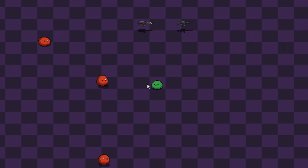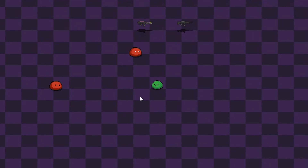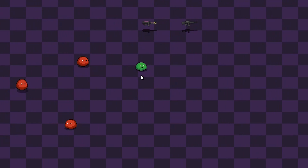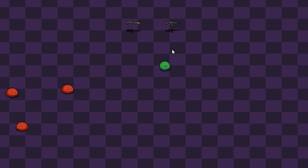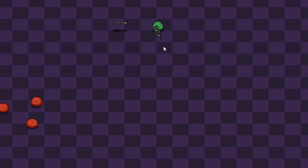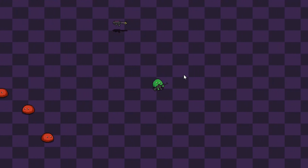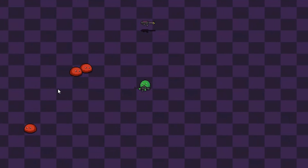Hello everybody, today we're going to be taking a look at weapon selection and ammo tracking. You can see I've got this friendly little green slime here, and you can move up here and pick up this assault rifle because, of course you can.